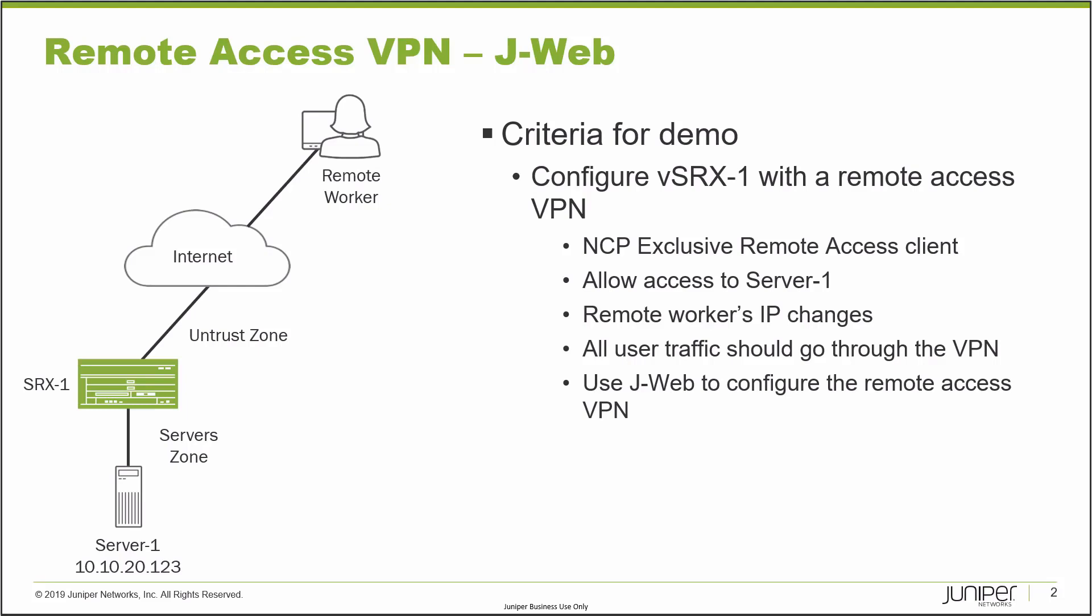We're going to be configuring a remote access VPN using the NCP exclusive remote access client. We need to get access to server1. Remote worker's IP will change, so it's not a static address. All user traffic should go through the VPN. We're not going to set up split tunneling, and we're going to use J-Web to configure the remote access VPN. Let's go ahead and jump to the J-Web interface.